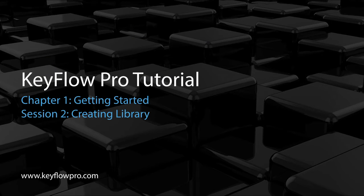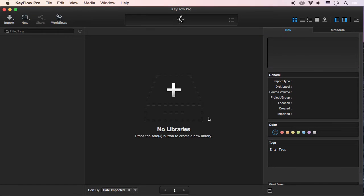In this session, I'll show you how easy it is to create a library and project. To begin,